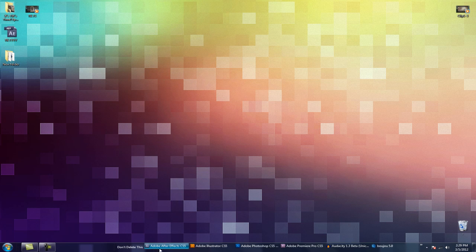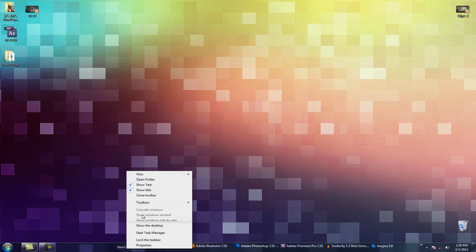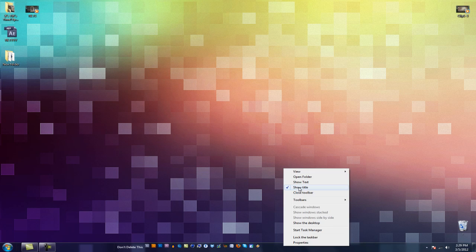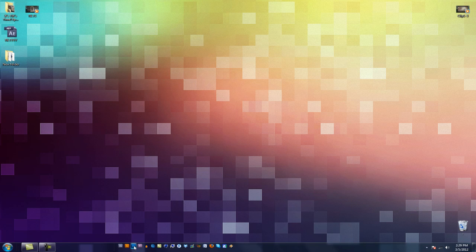But it looks, you know, it has the text and all that stuff. You don't want that. So right click, uncheck show text. Right click, uncheck show title. So now you just have all your icons here.